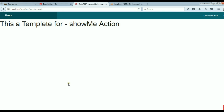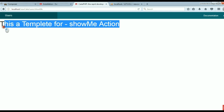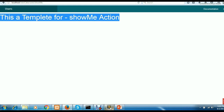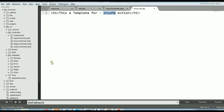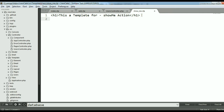Now I can show you this is the template form. The function I am calling is showMe and it is loading your CTP file. In this way, you can create functions inside your controller and at the same time create the corresponding CTP file.